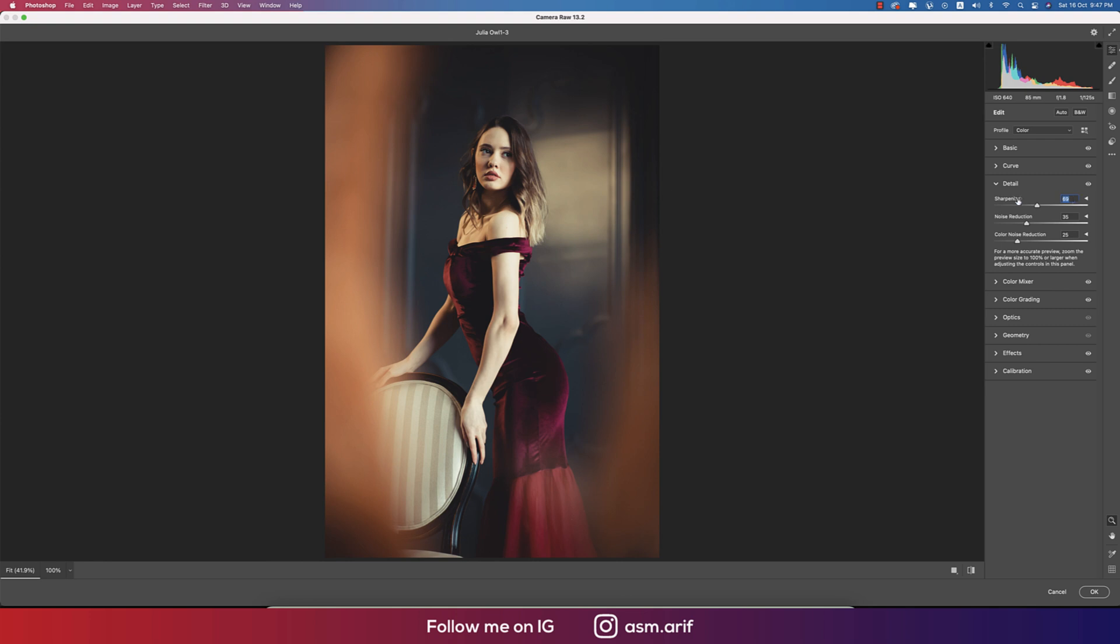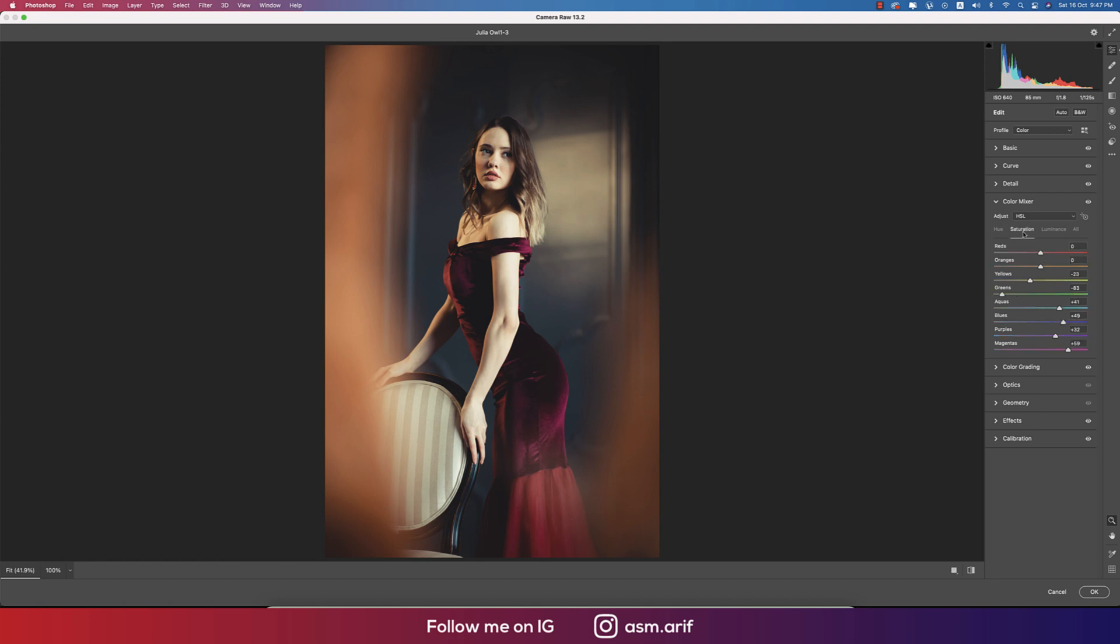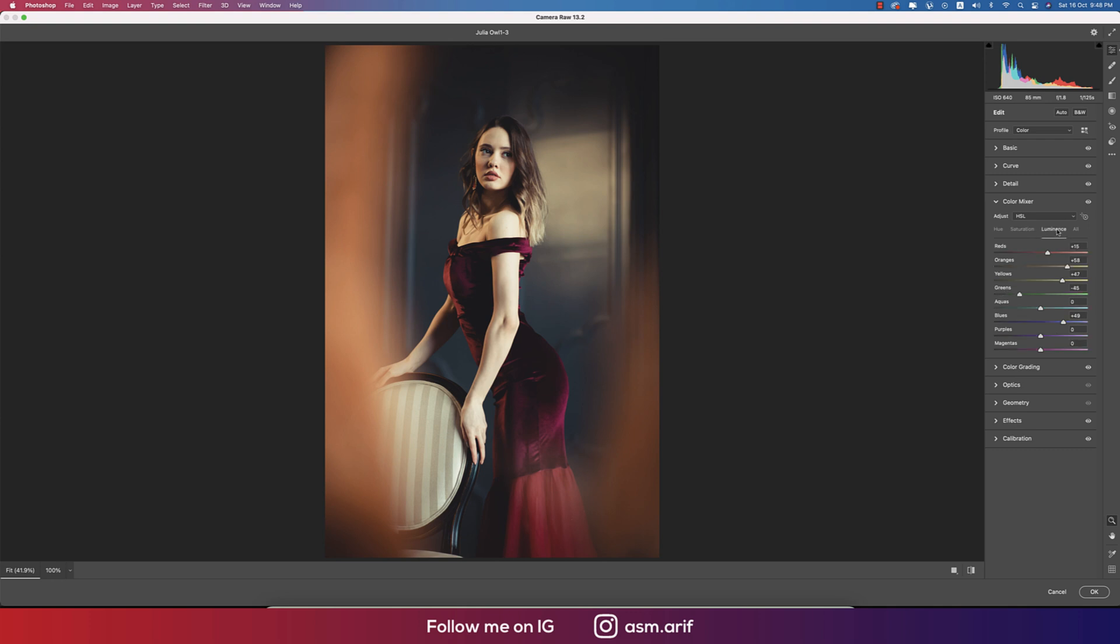From here going to the color mixture: hue, saturation, luminance. In the color mixture panel you're getting three things. Hue is which color it will be, saturation is percentage of the color, luminance is intensity of the color.